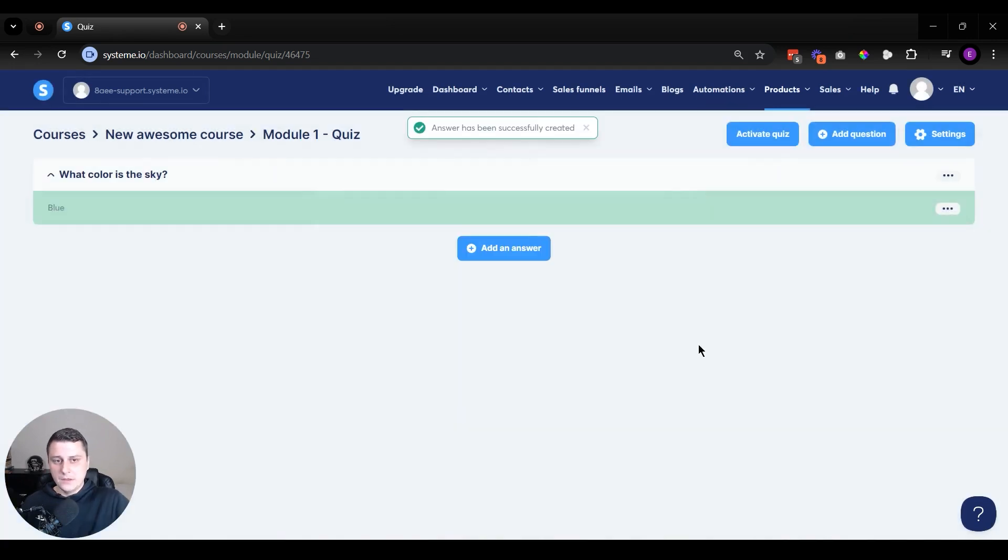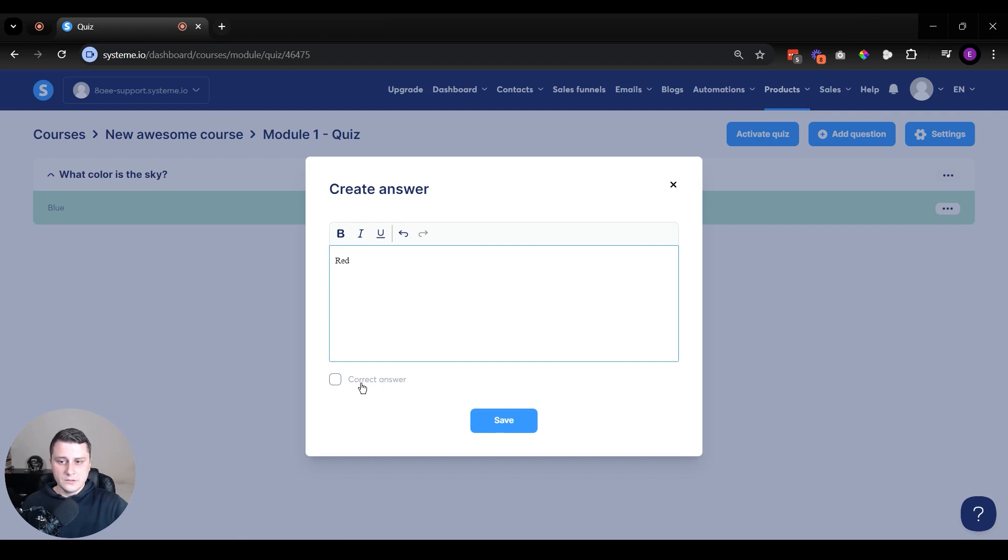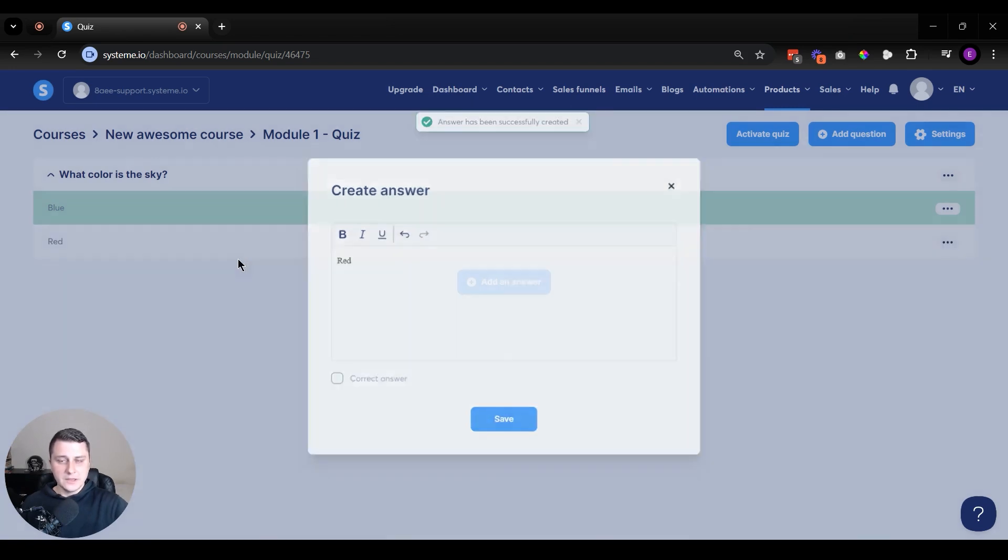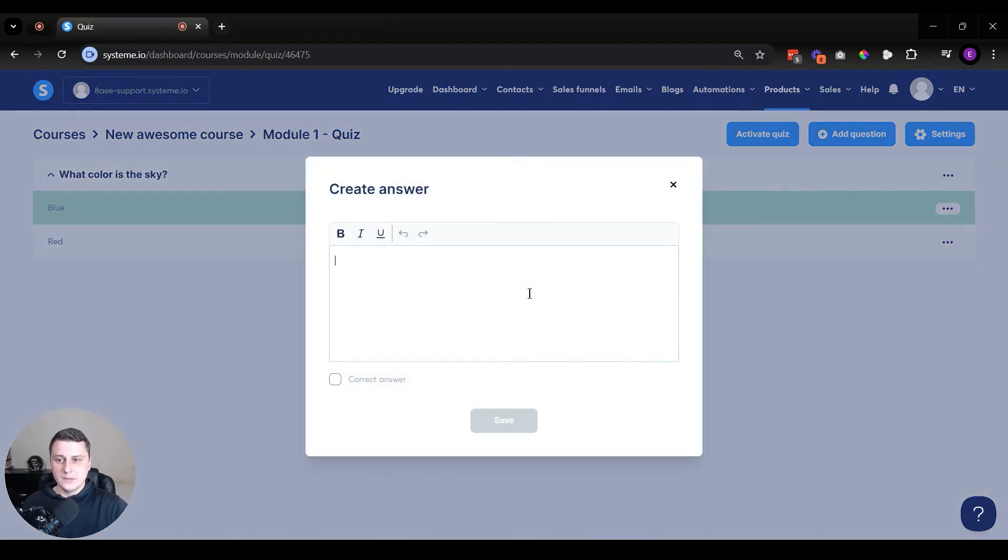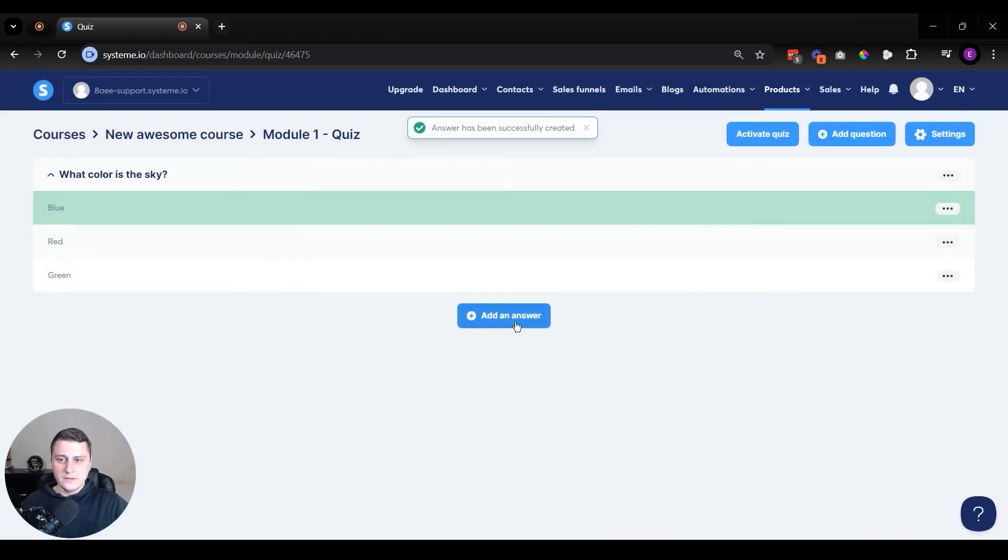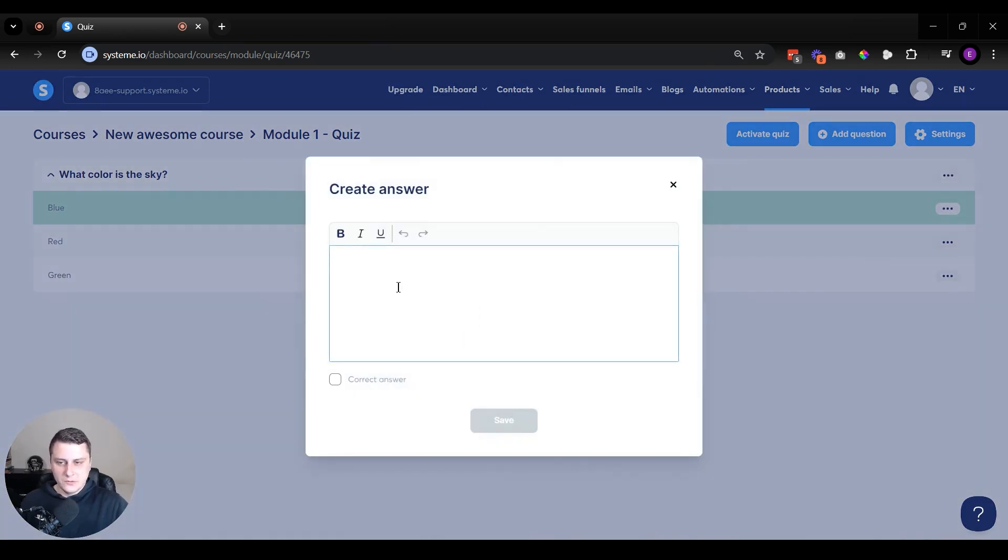And then let's have a couple more answers that are going to be wrong. Let's have red. So let's not check this. So if they select red, it's going to be wrong and they failed the quiz, the test. And let's add another one. Green. Let's add this.